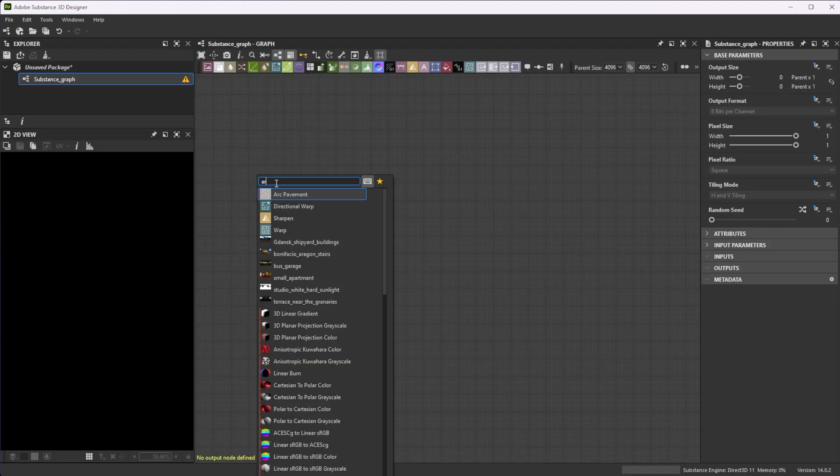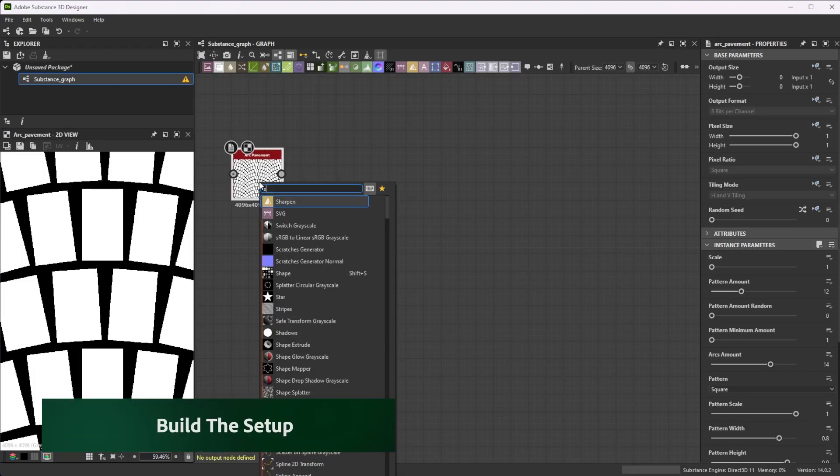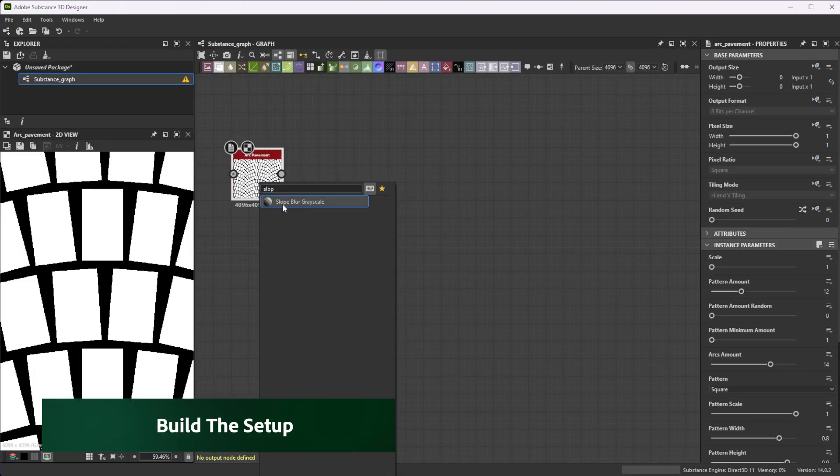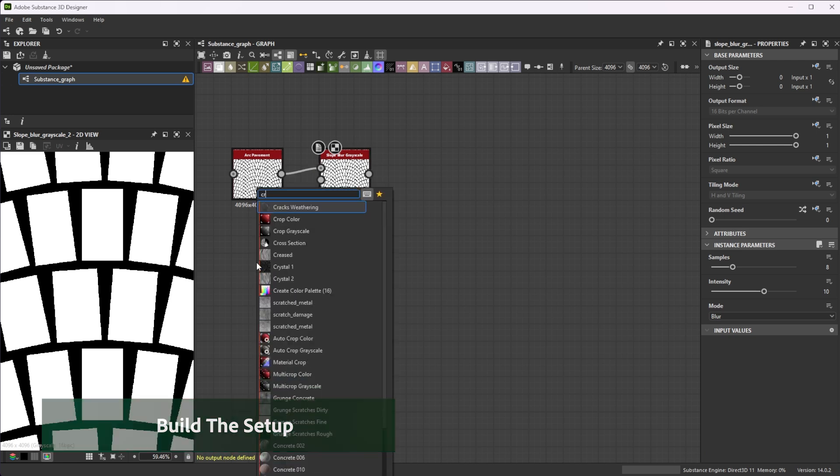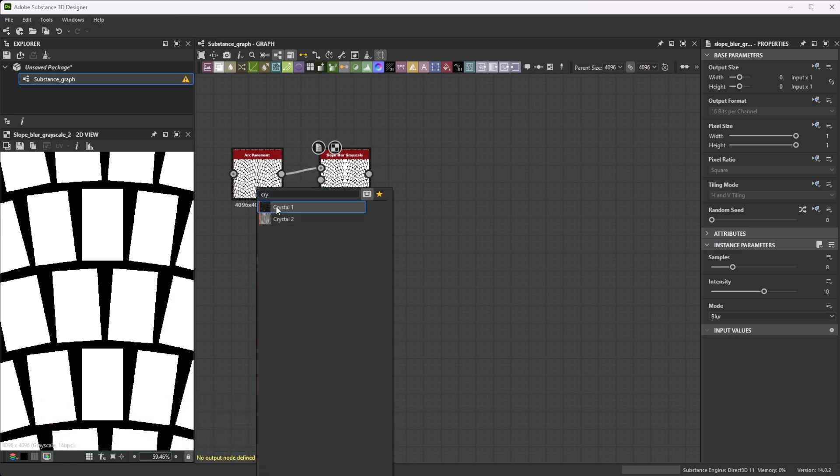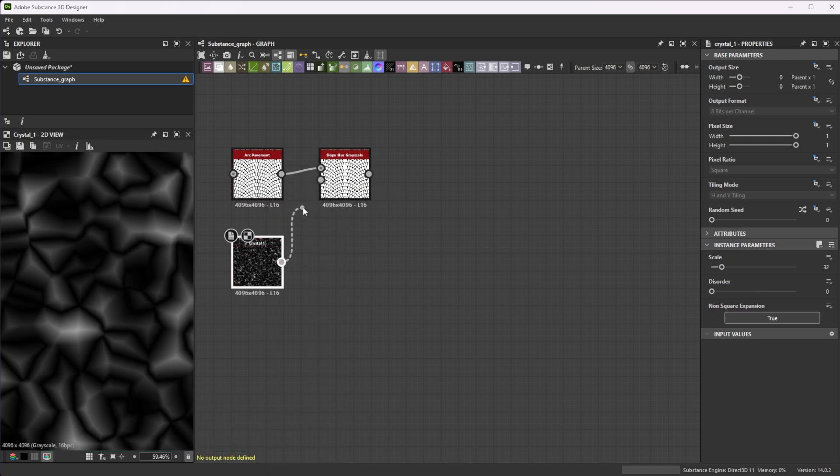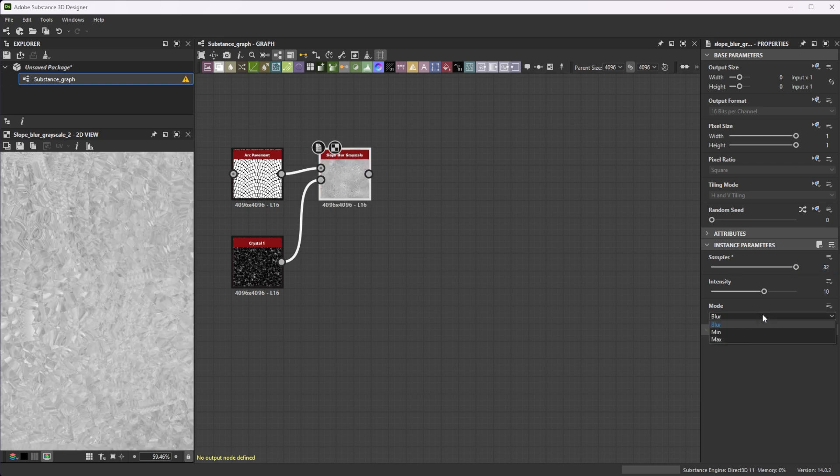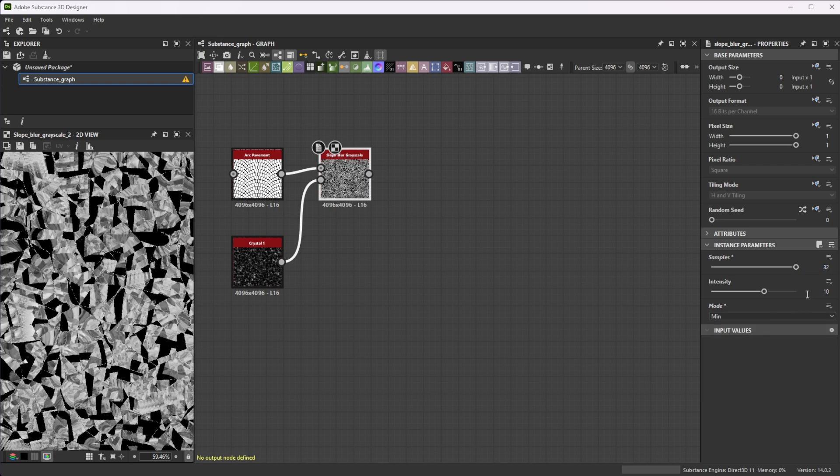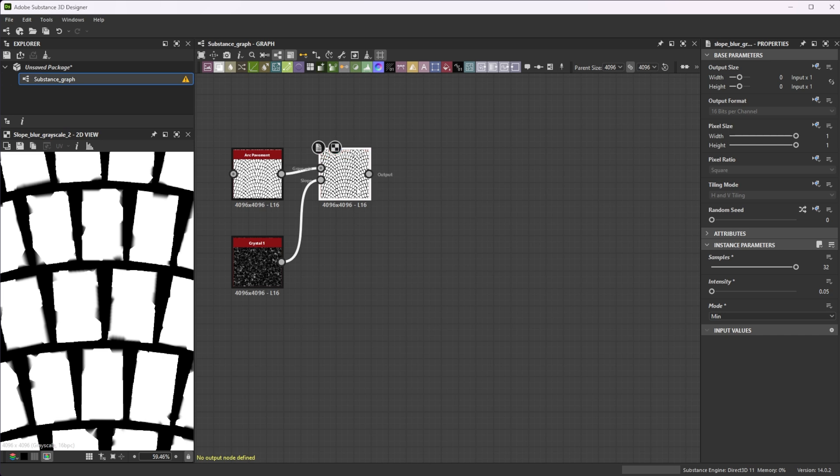Let's start with Arc Pavement node. Connect it to a slope blur and use a Crystal 1 node as slope input. Increase the samples to 32 for better quality, switch the mode to min and lower the intensity to 0.05 for small shape details.